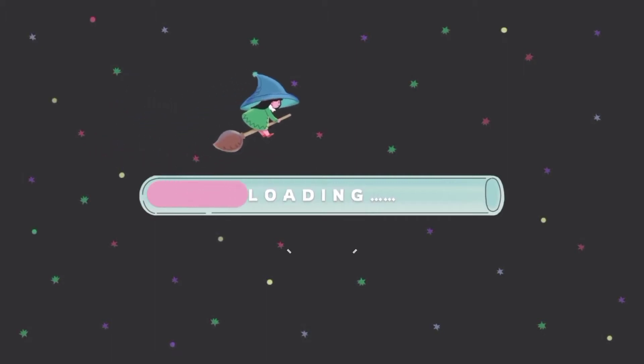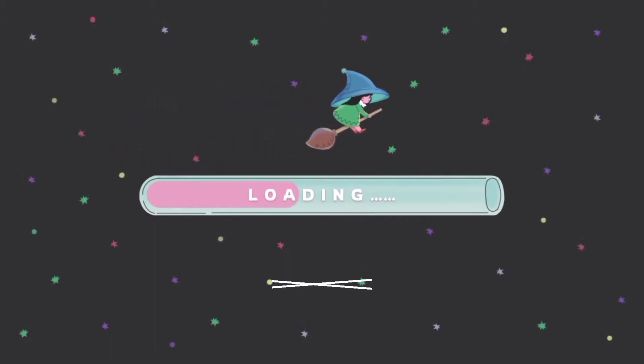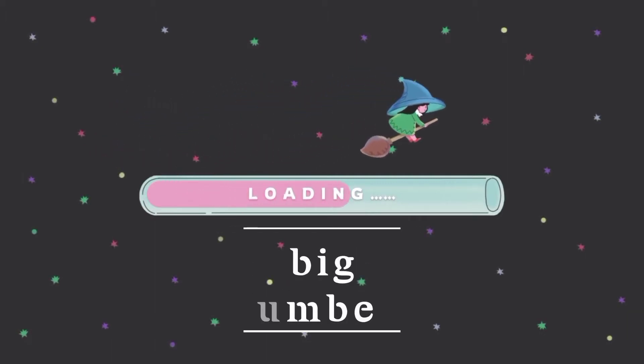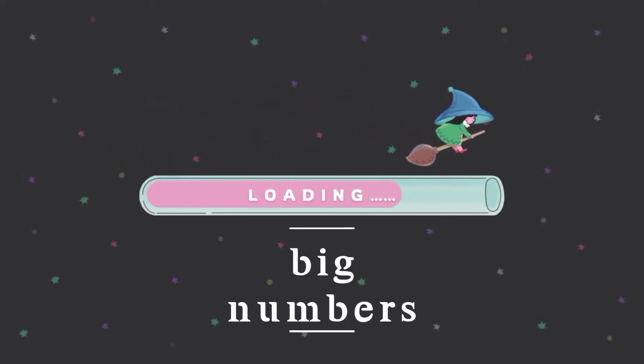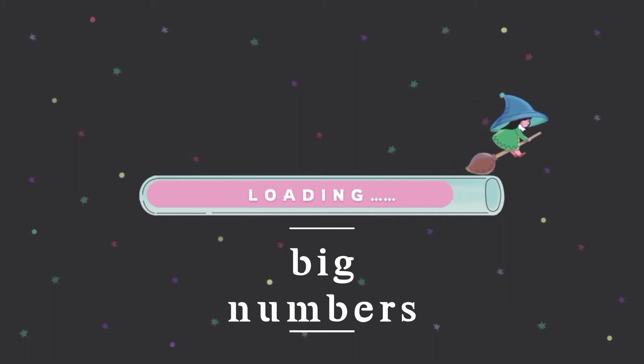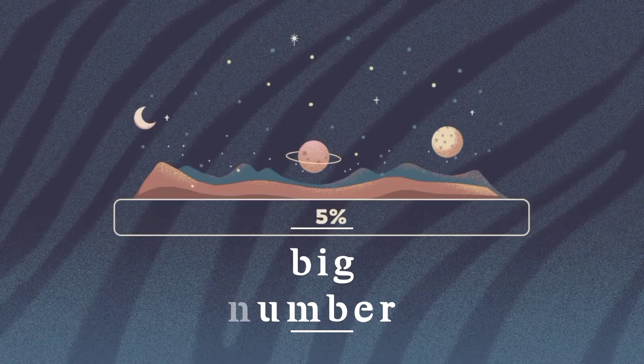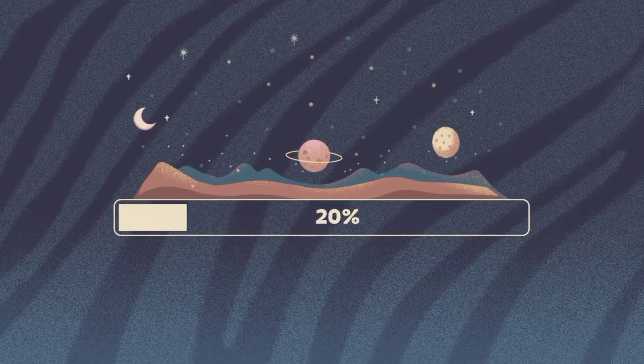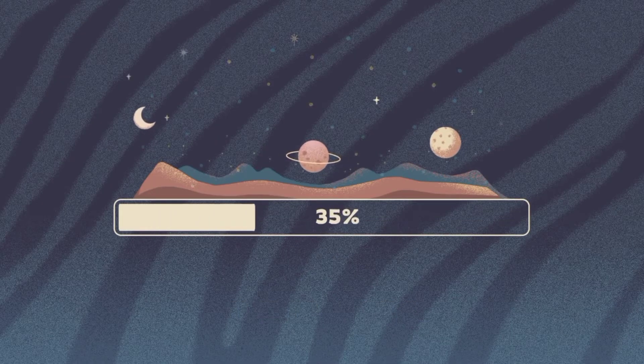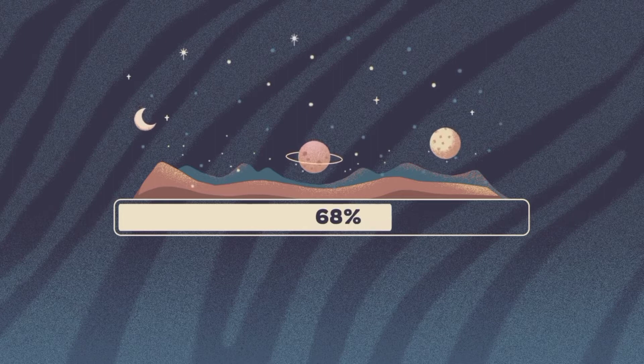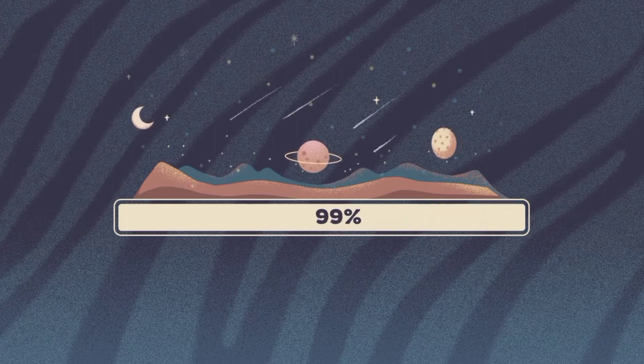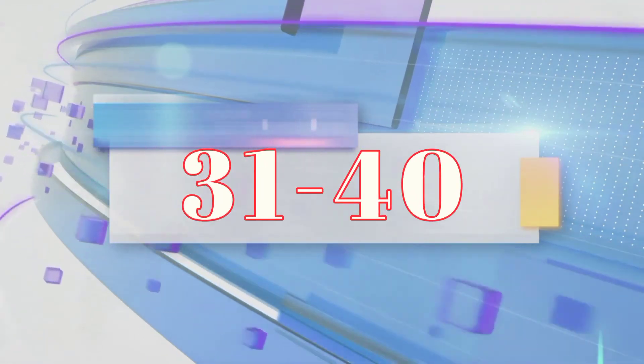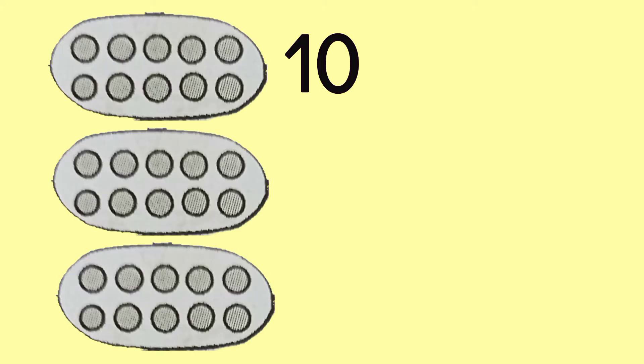In our previous lesson, we have learned counting big numbers by grouping sets of 10 and adding ones. Now, let's continue counting big numbers. Let's have a look at sets with 31 to 40 objects.